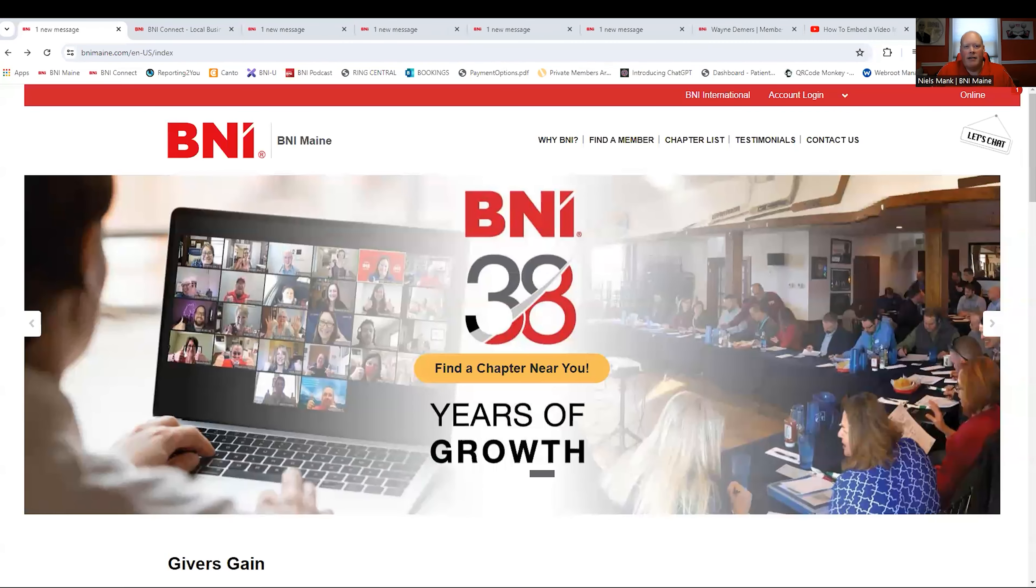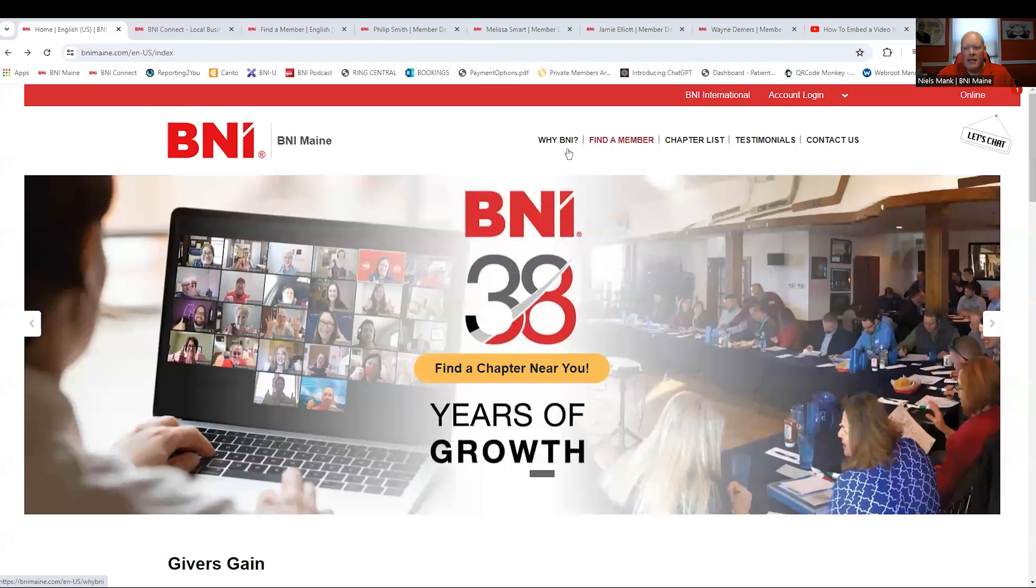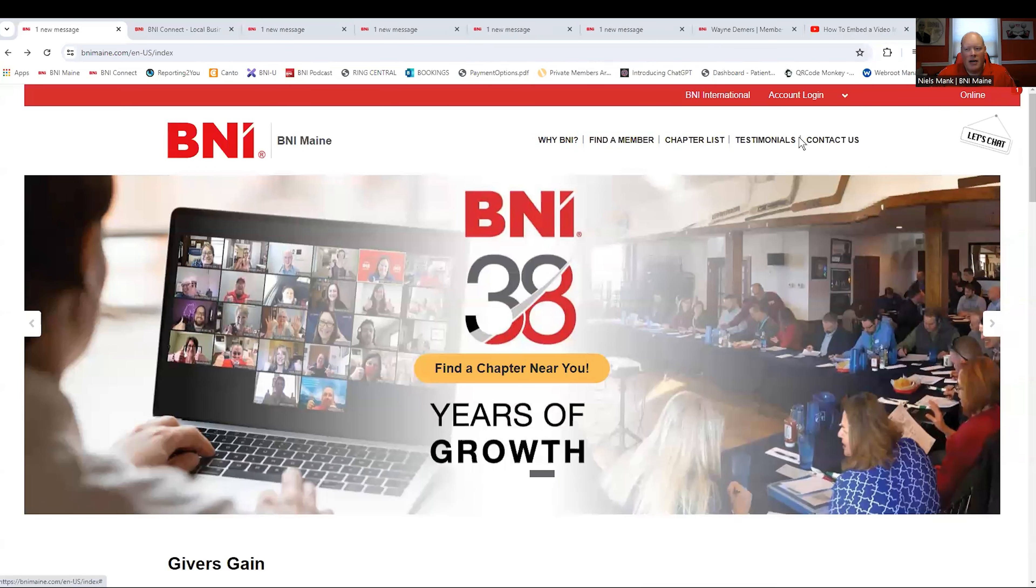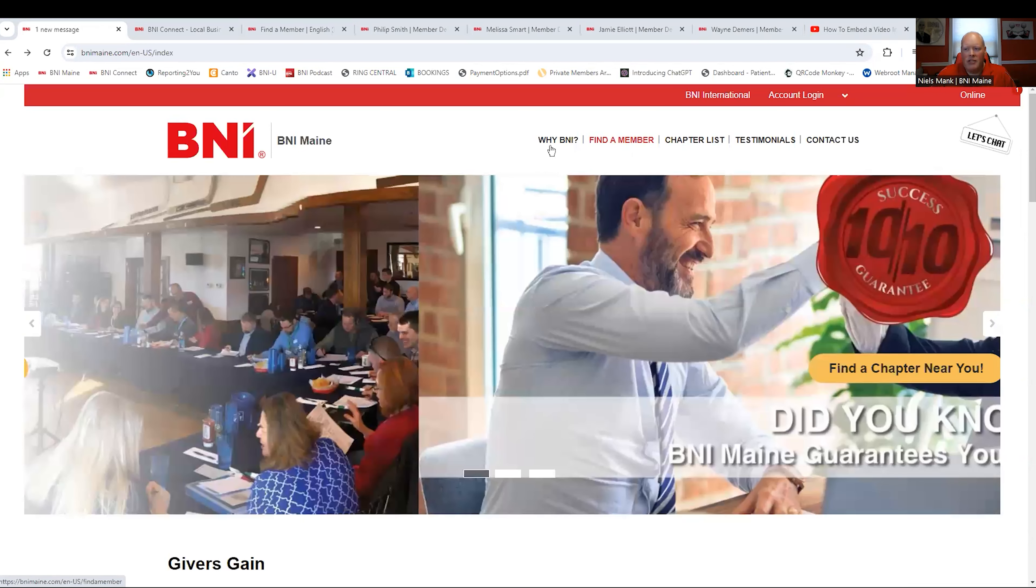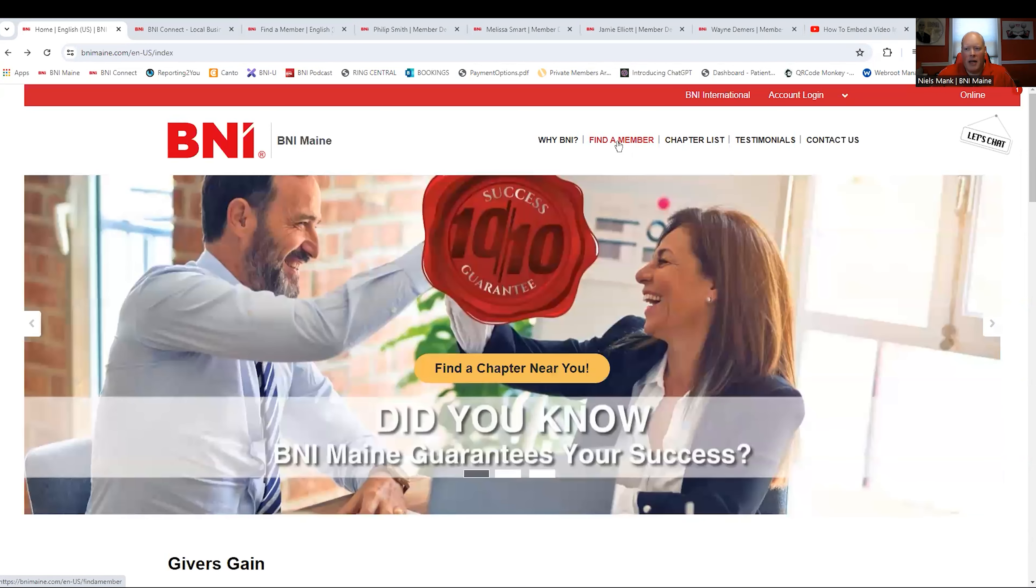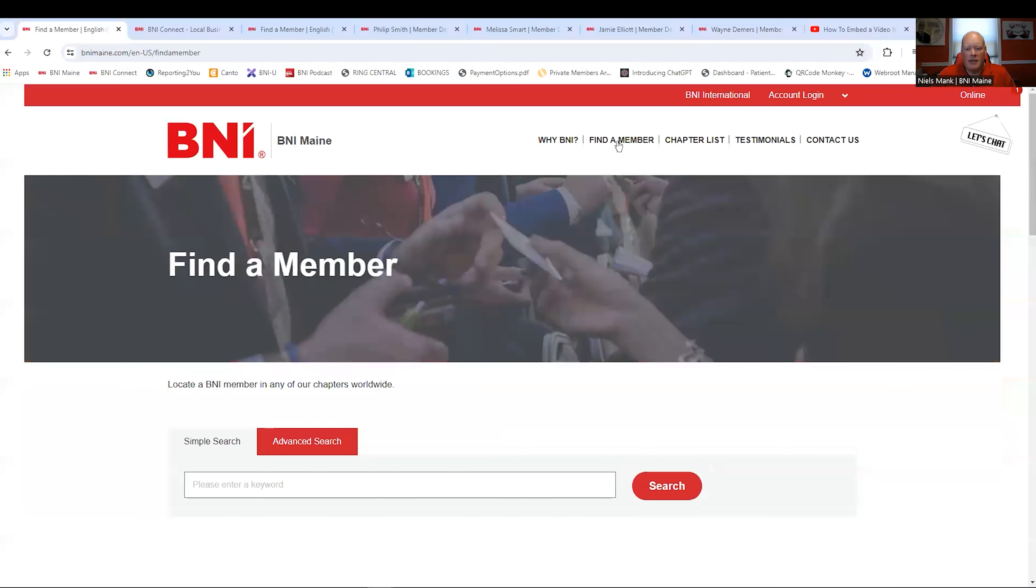All right, so we're going to start right here at the BNI Maine website. The BNI Maine website, find a member, chapter list, all this information at the top. People looking for referrals, people looking to connect with people in different professions are going to go to the BNI Maine website and click find a member. This search is going to pop up.